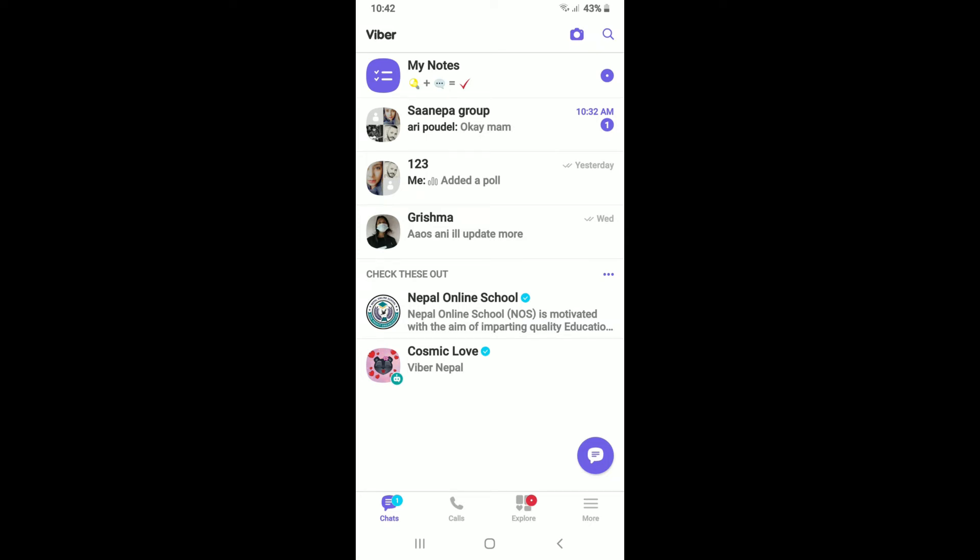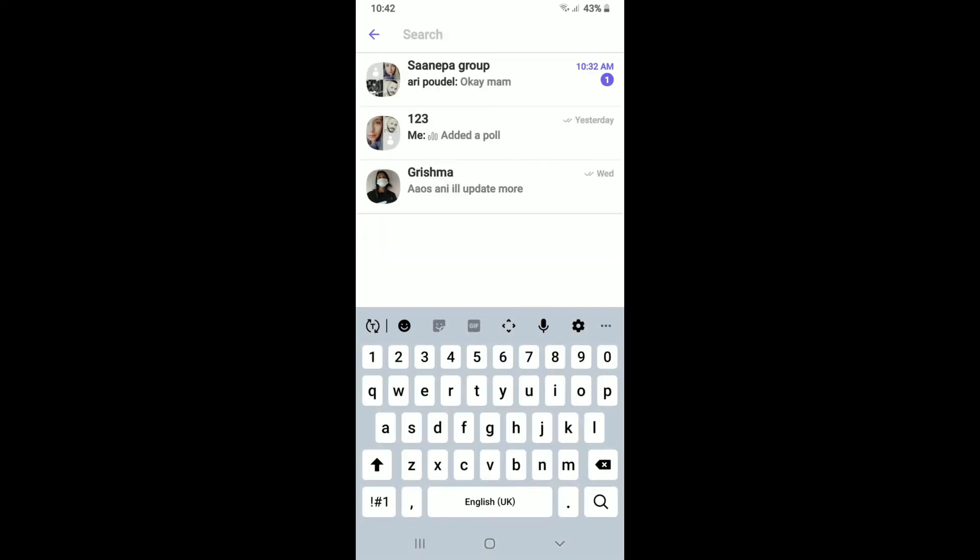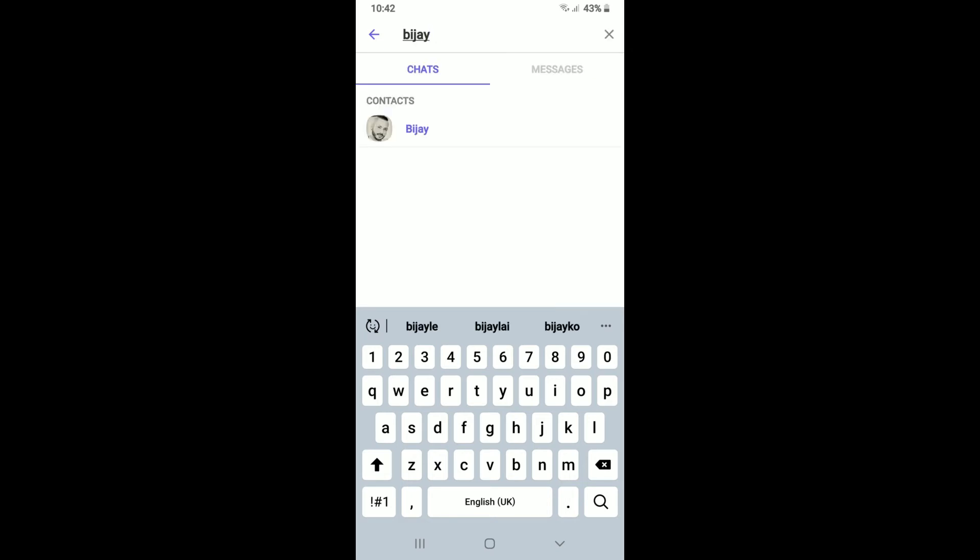Tap it on. In the search box type in the name of the contact that you've recently hidden. The contact now will be visible in the search result.